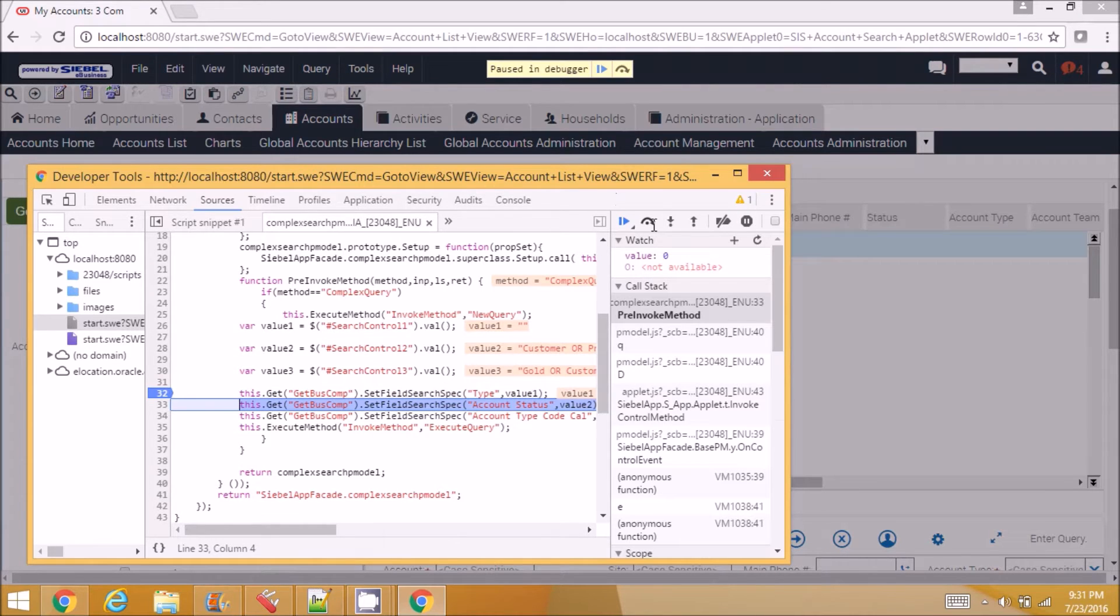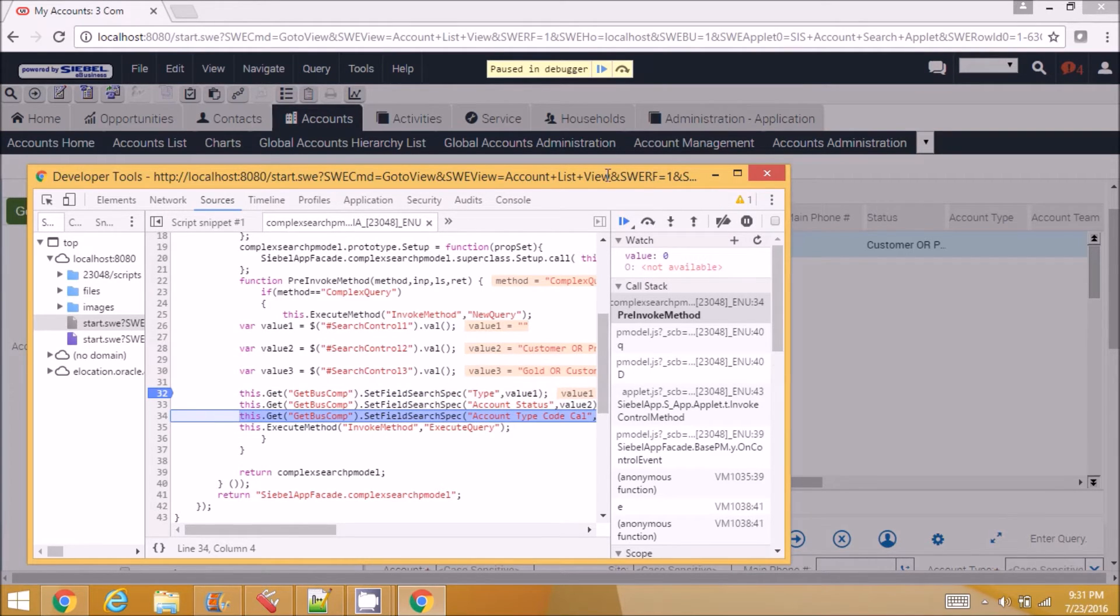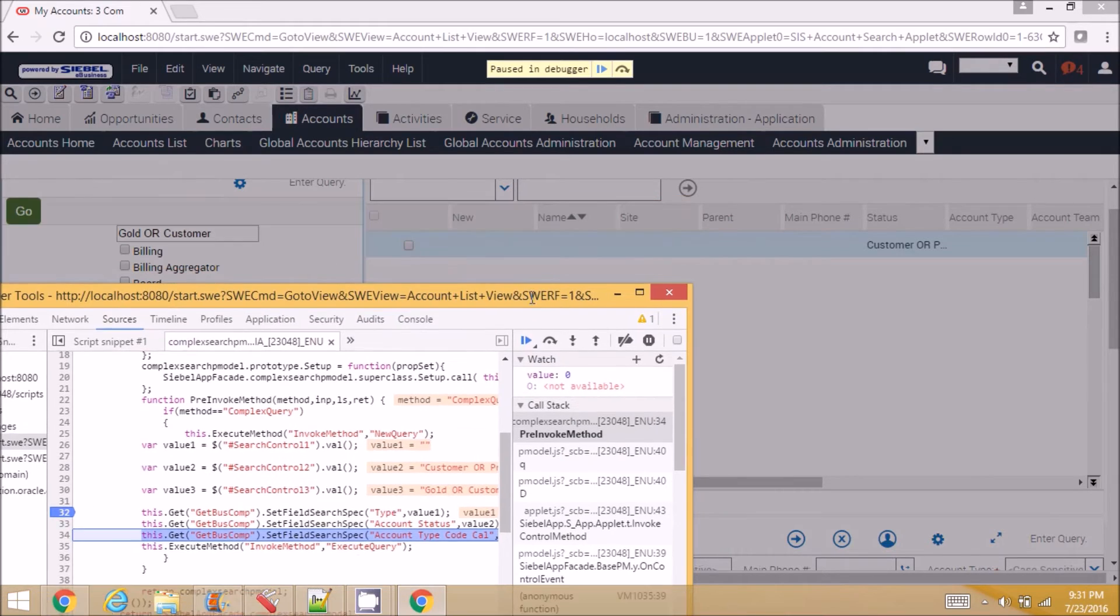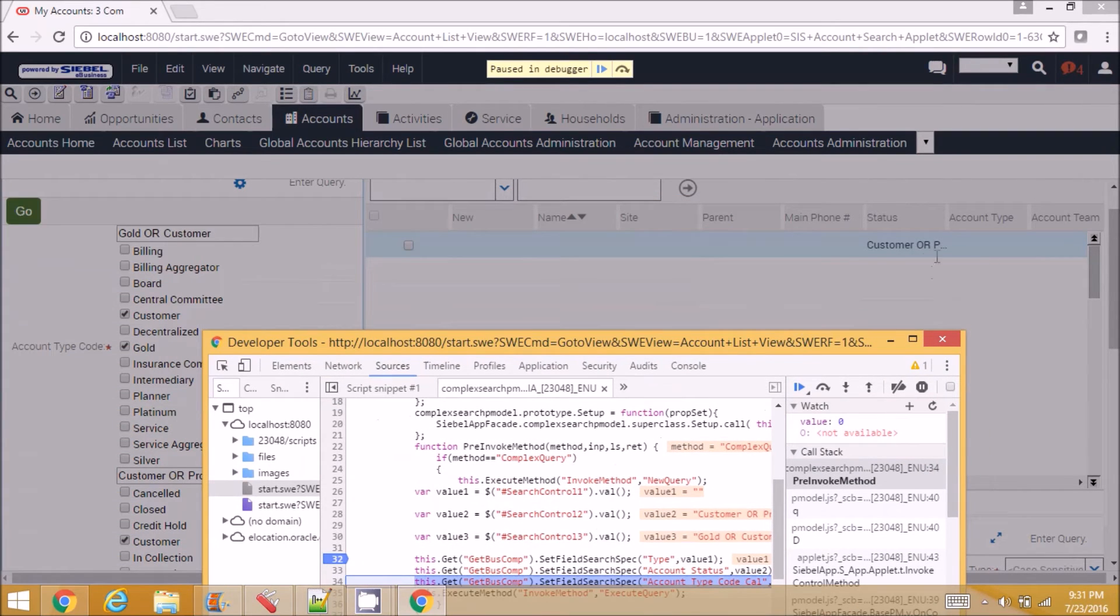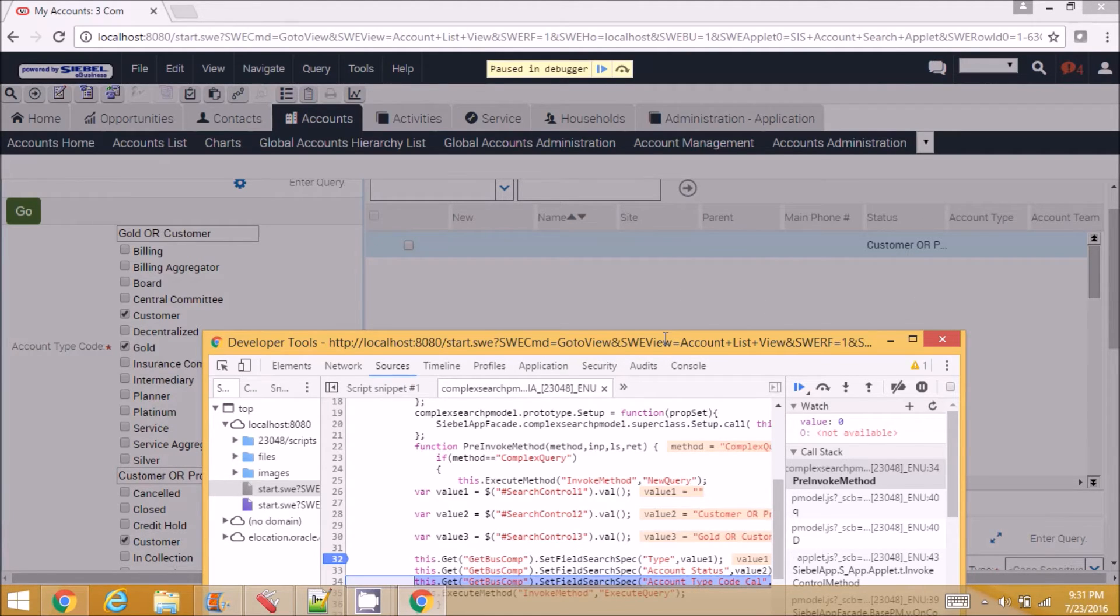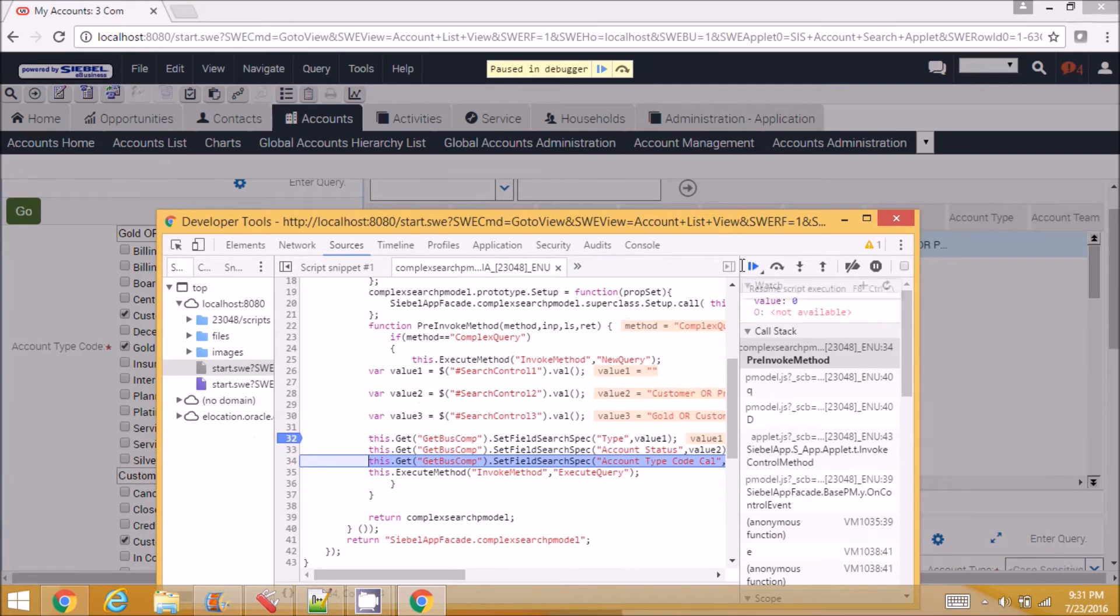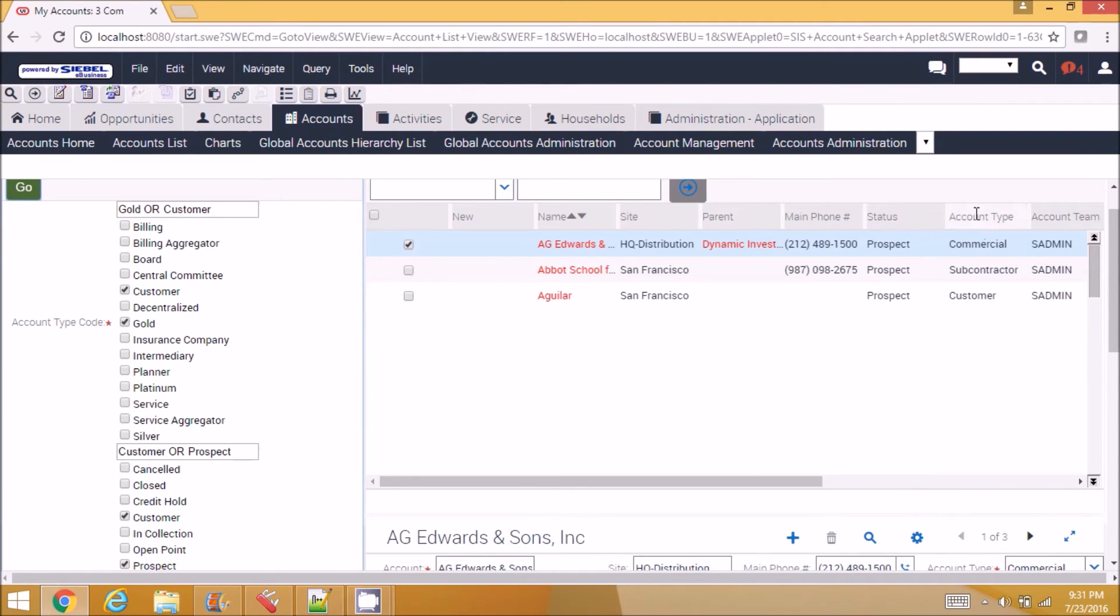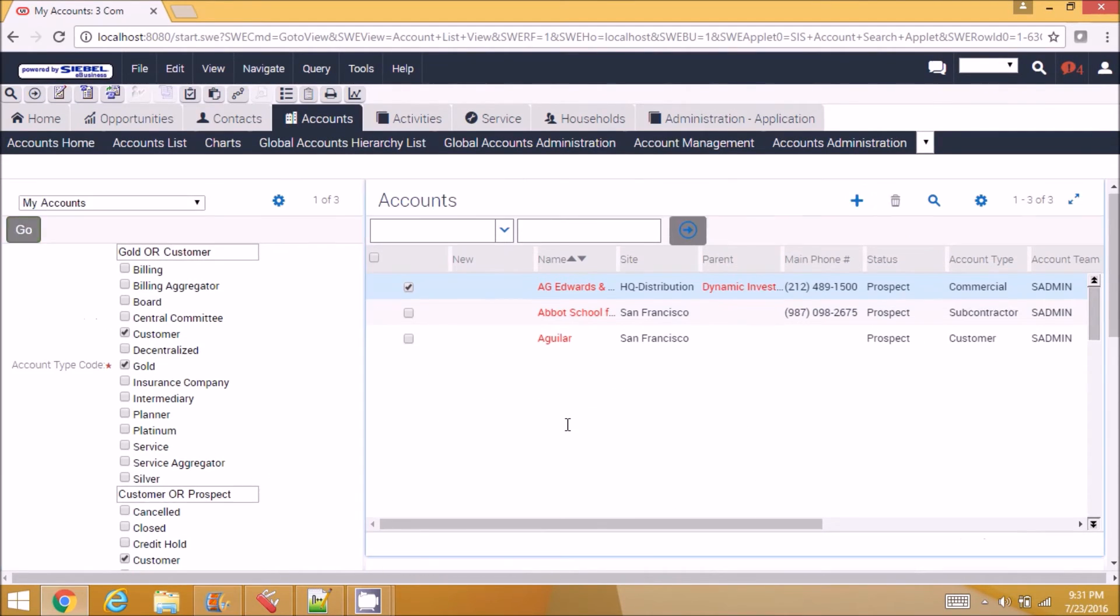So you can see the condition getting copied here. So I'm actually doing a new query and doing an execute query with field value here. And yes, here you can see the result.